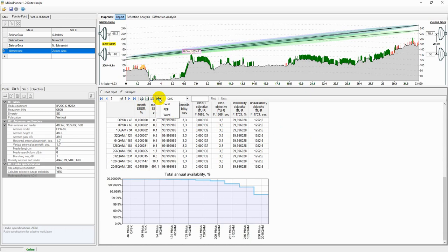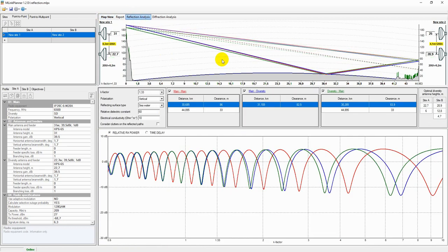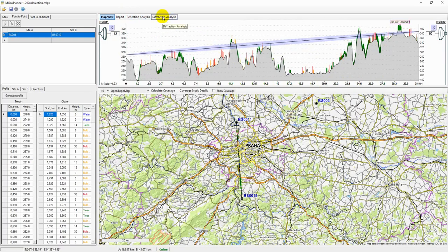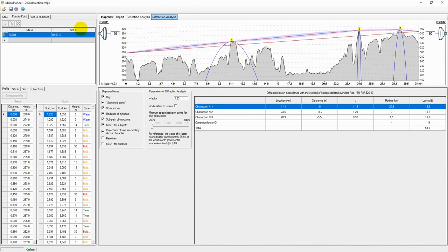Reflection analysis allows the user to identify possible specular reflection points on the hub and evaluate the application of various specular reflection methods. Diffraction analysis allows the user to estimate diffraction losses due to obstacles on the hub. Diffraction losses may be due to the inability to meet the clearance criteria as per recommendation ITU-R P.530.